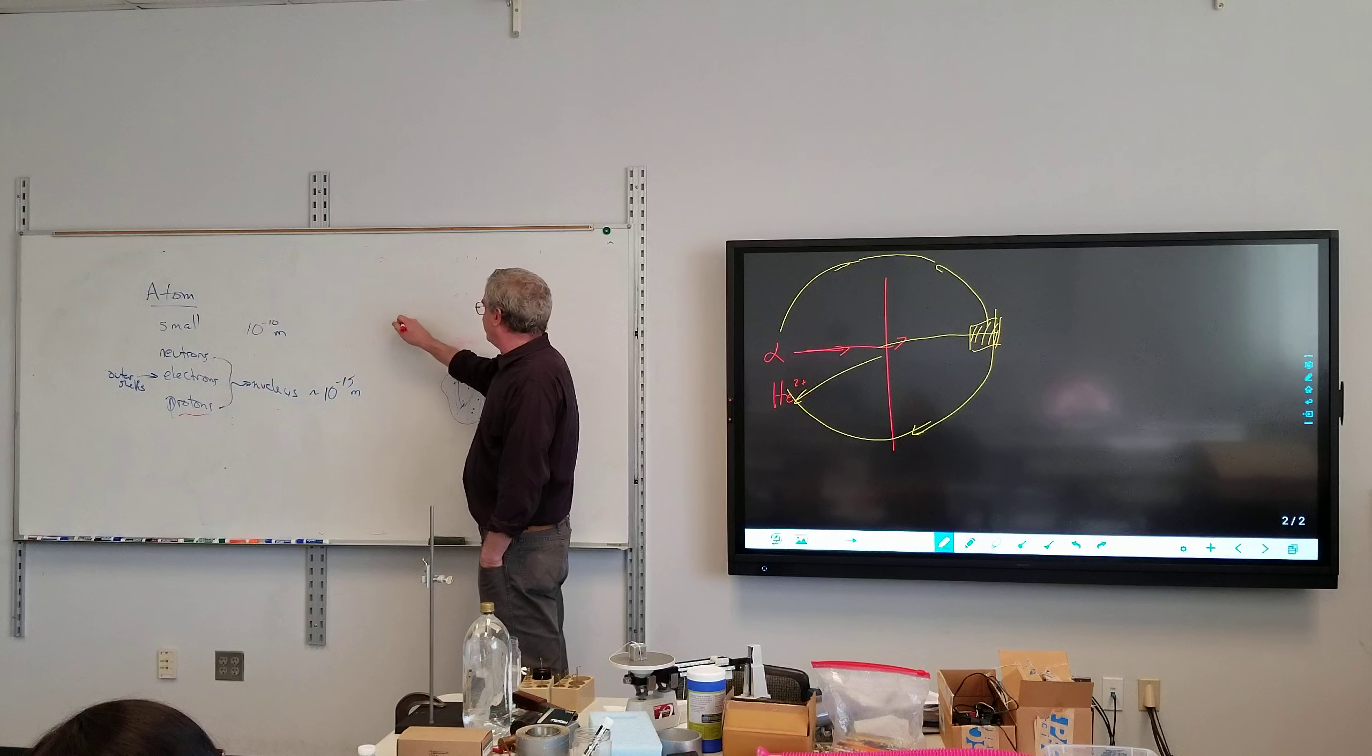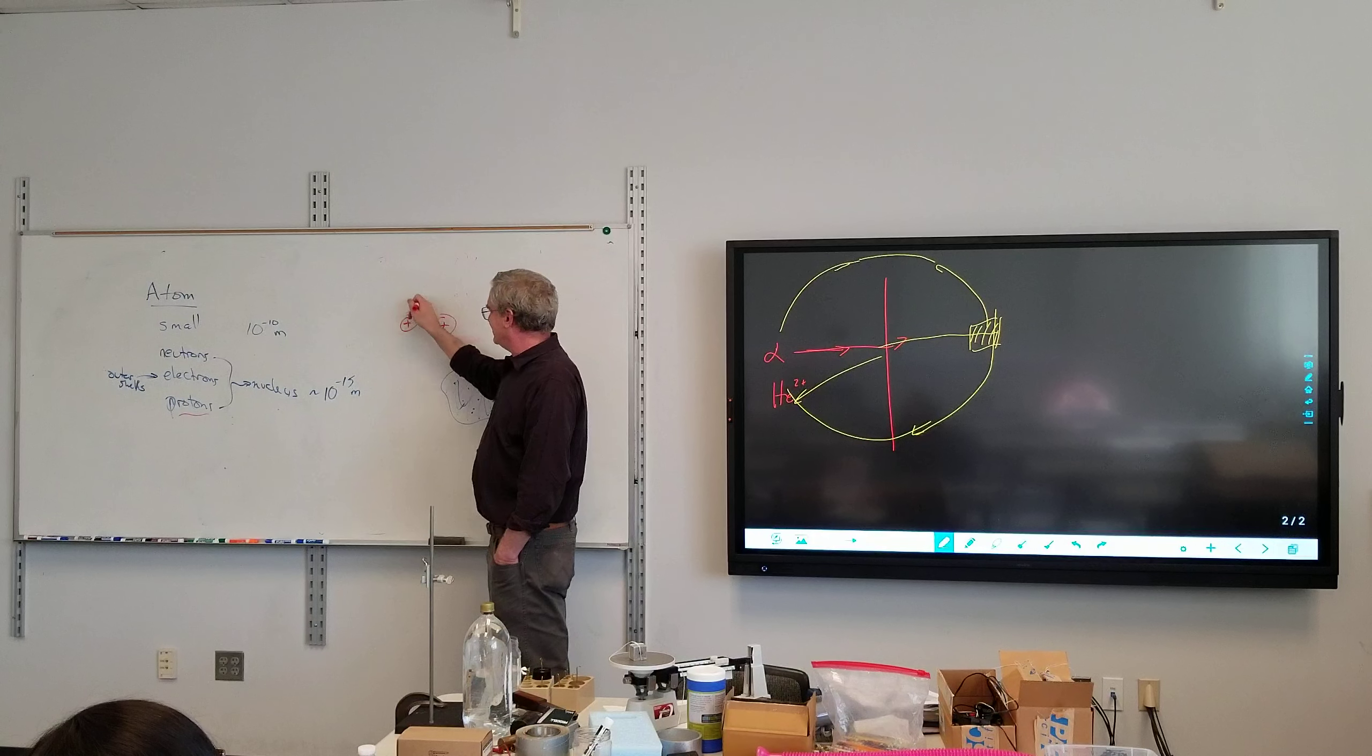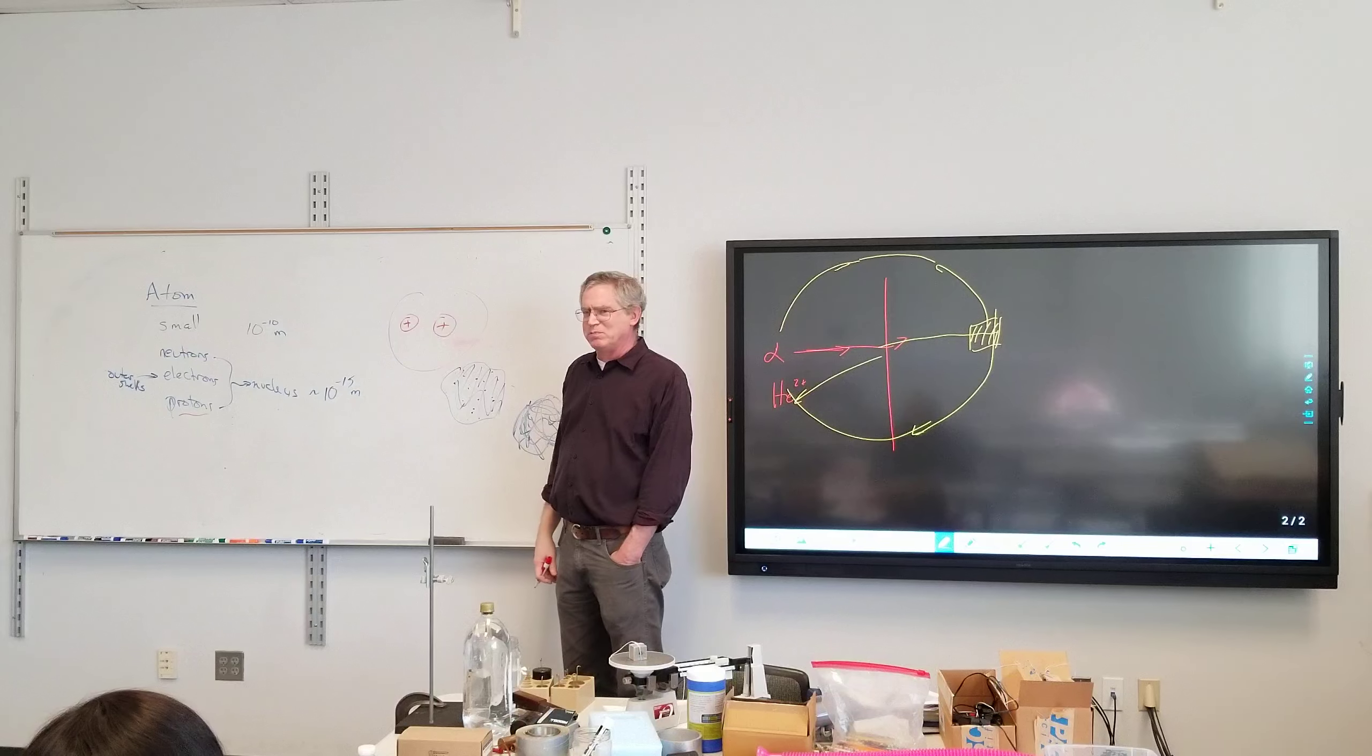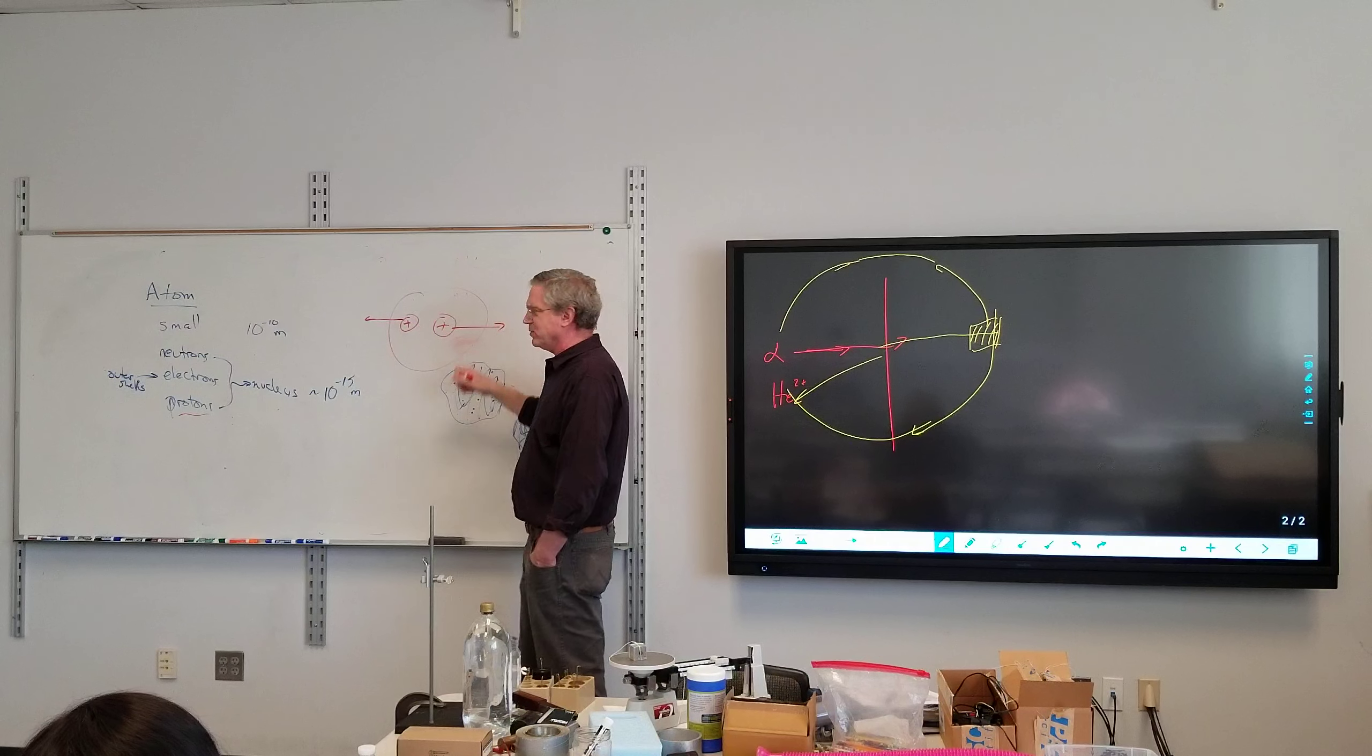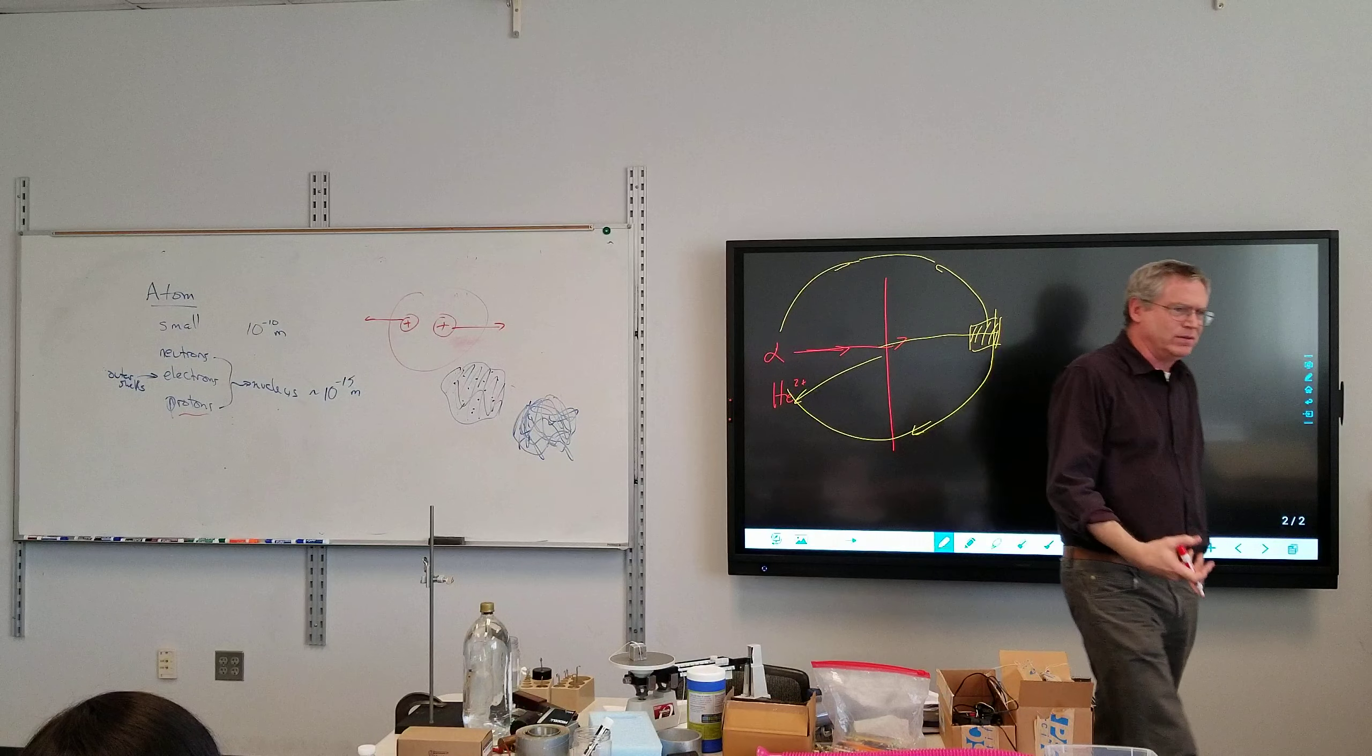So, if I've got a proton here, and another proton here, trapped in this small space here, it seems logical that they want to get away from each other. That proton wants to go this way. That proton wants to go that way. Why on Earth does the nucleus even stay together?